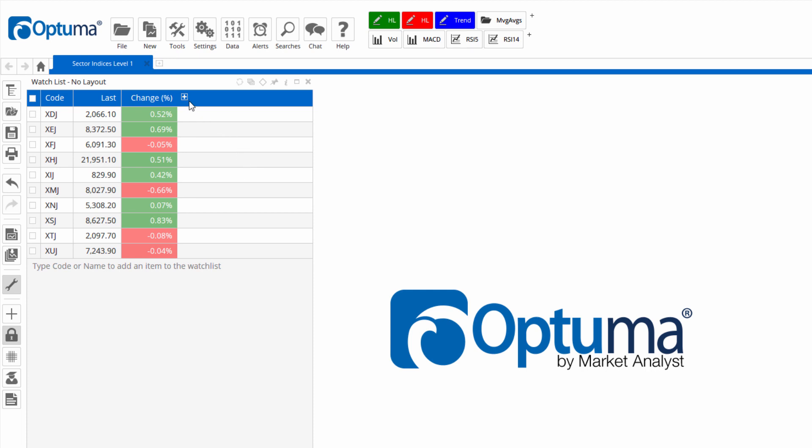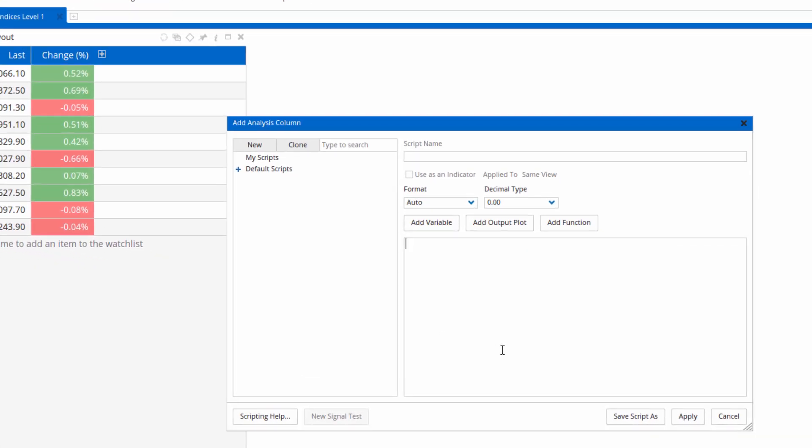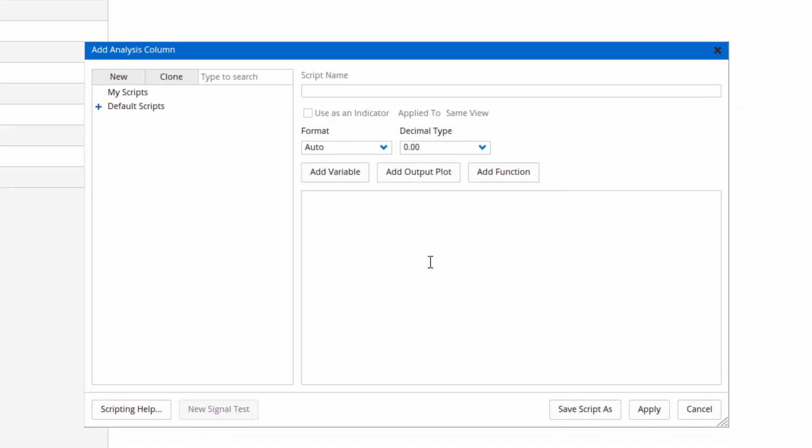Now to add columns I'm going to click the plus sign there and then new script column, and that brings up this editor window as you saw in the previous video. There's two types of results in a script: you can have either a value or a true false condition.